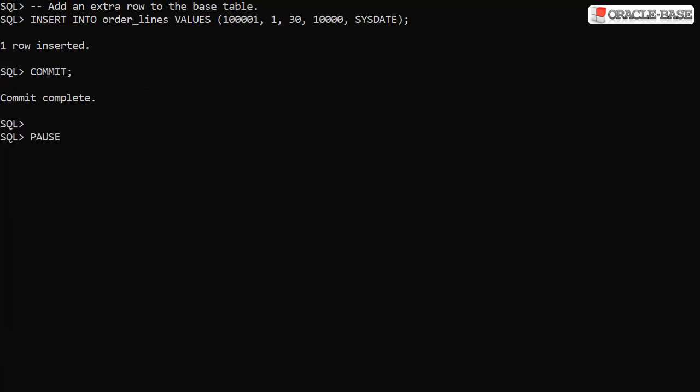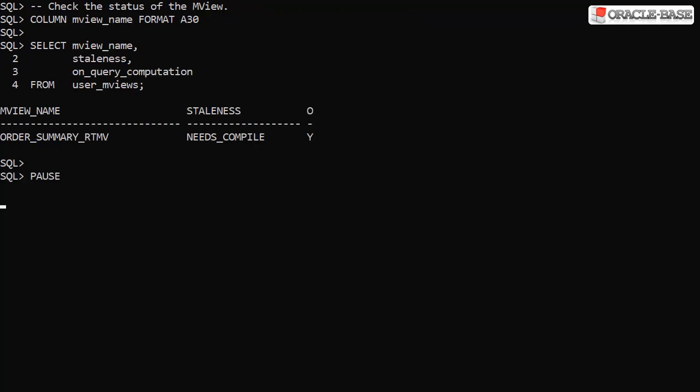Let's insert a record into the base table for order line 1. Checking the materialized view, we can see Oracle's noticed it's now stale. But remember, this is a real-time materialized view.